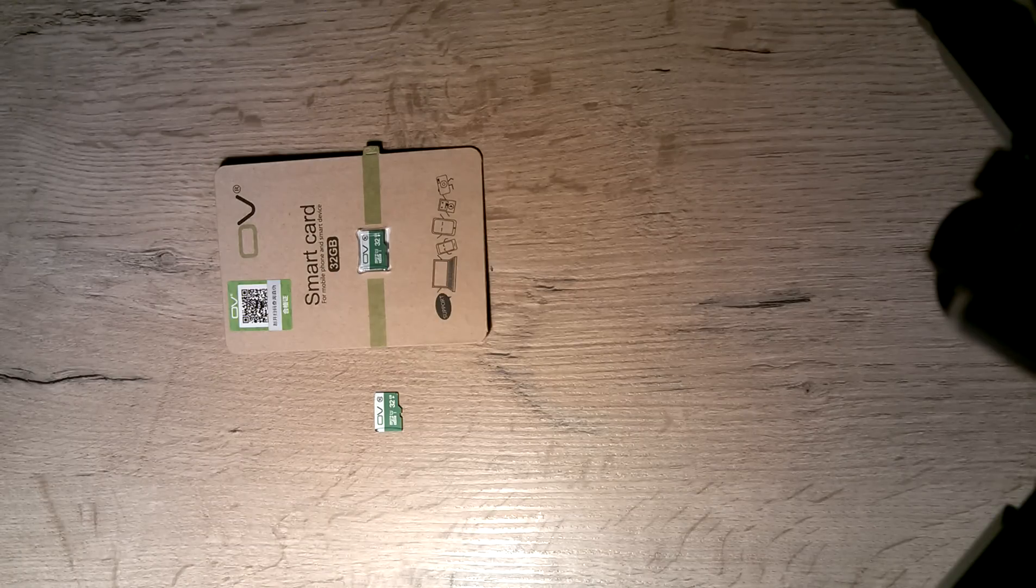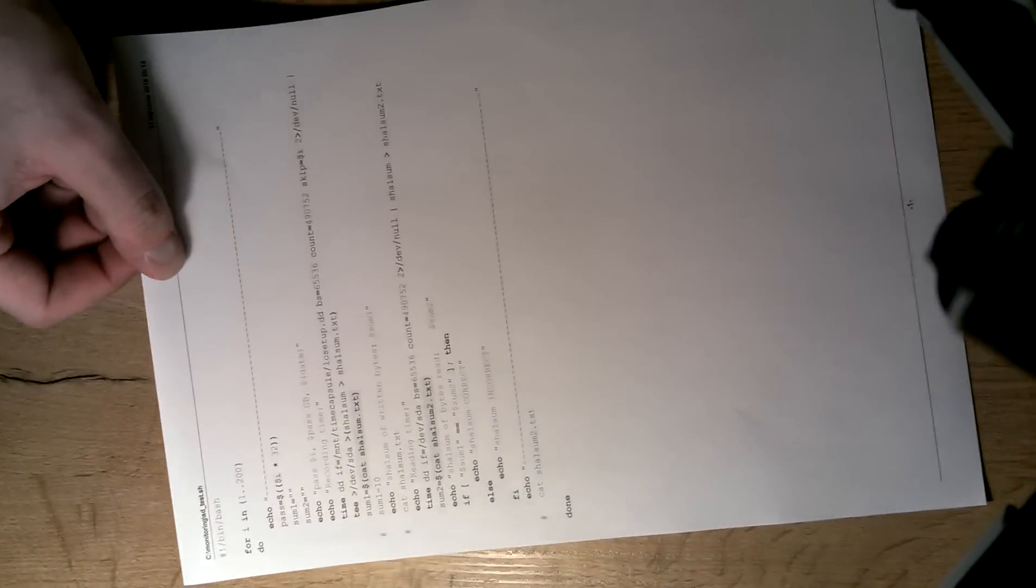The script is really simple. I'm going to show it to you. It looks like this.